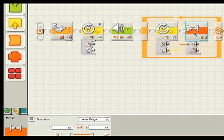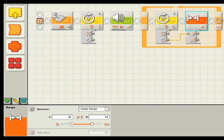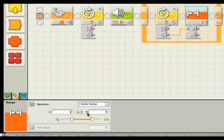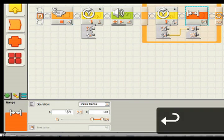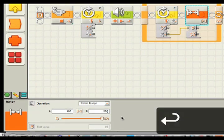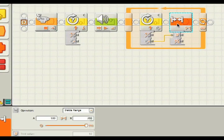What range will do is check if it's inside two variables, A and B. A is set to 25, I'm changing it to 100, and I'm changing B to 200. So if the reading is between 100 and 200, the range block will output yes or no. This is where logic is coming in.